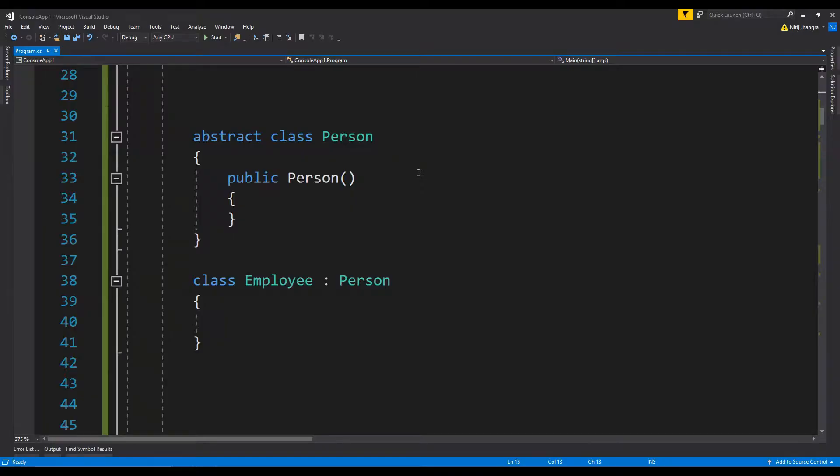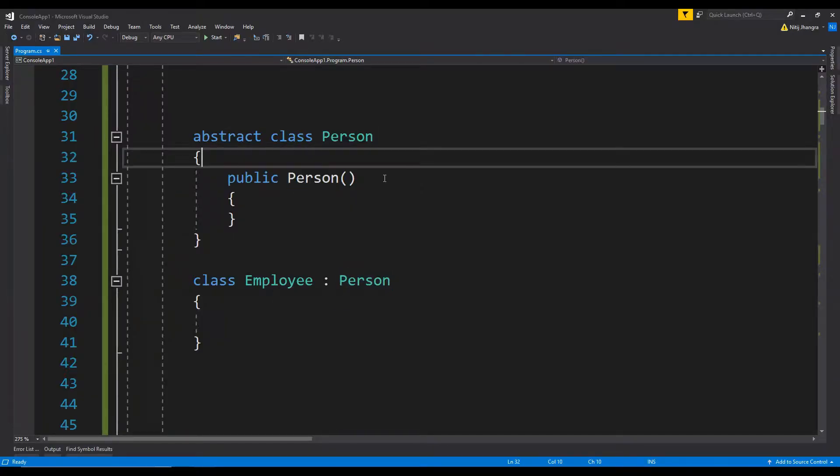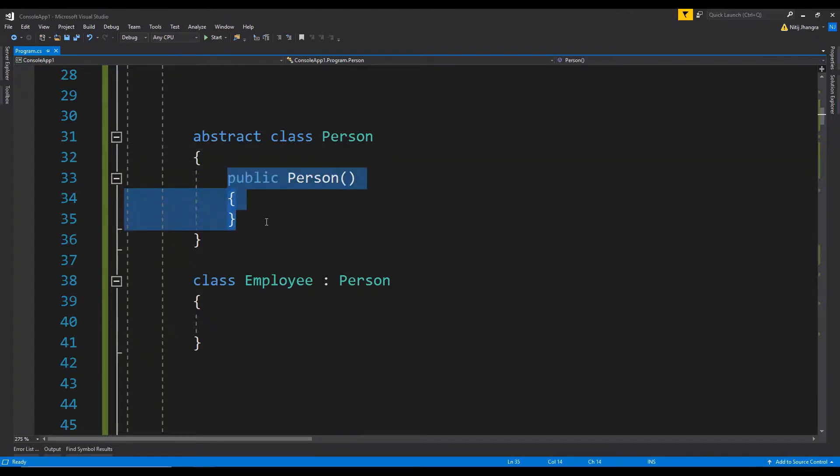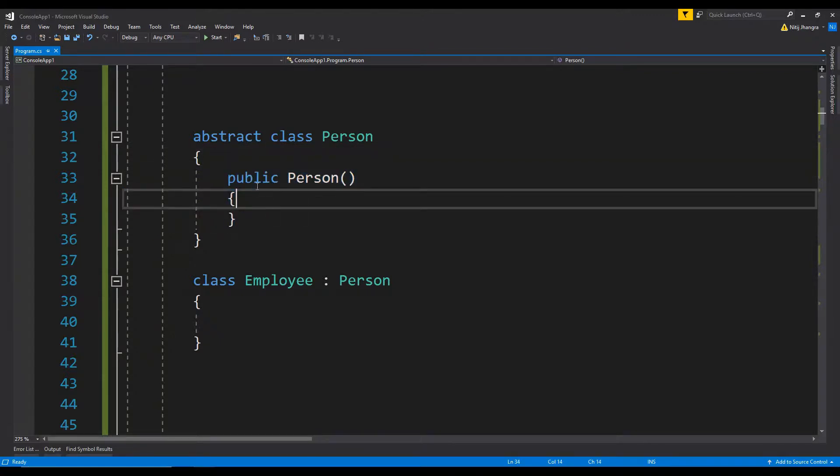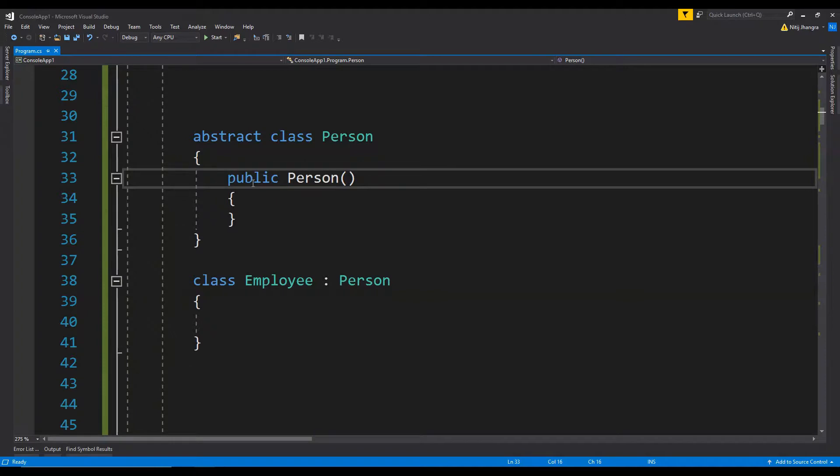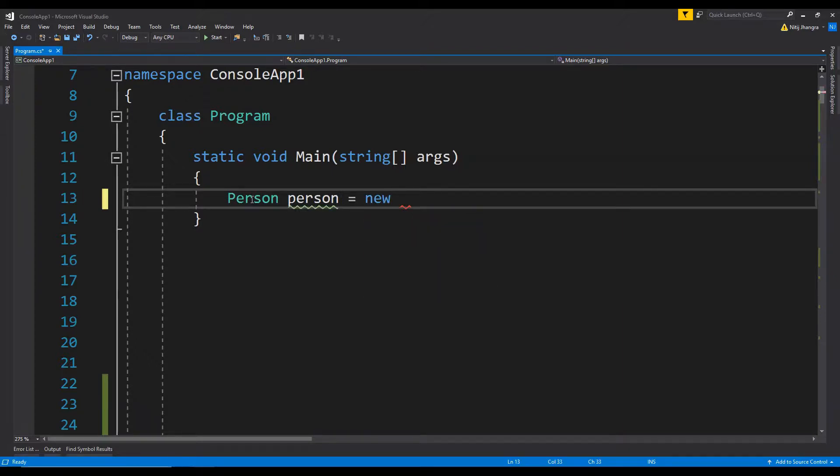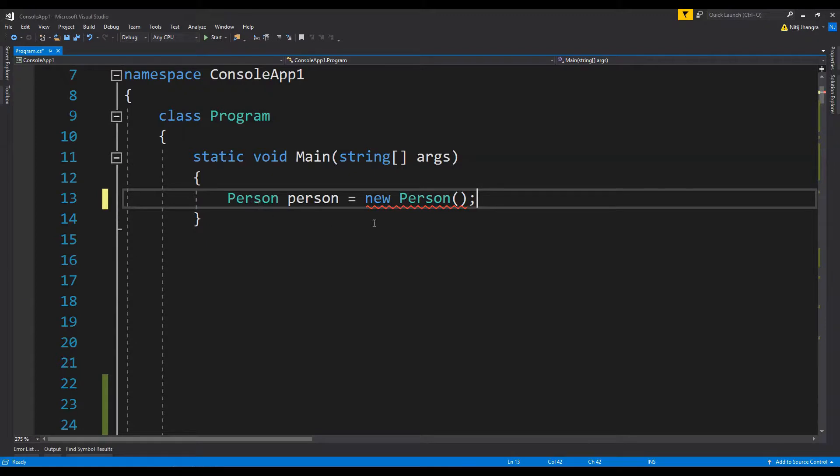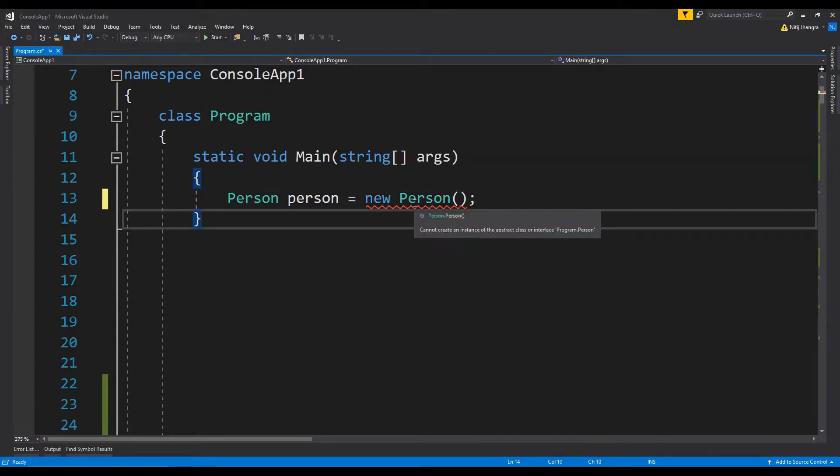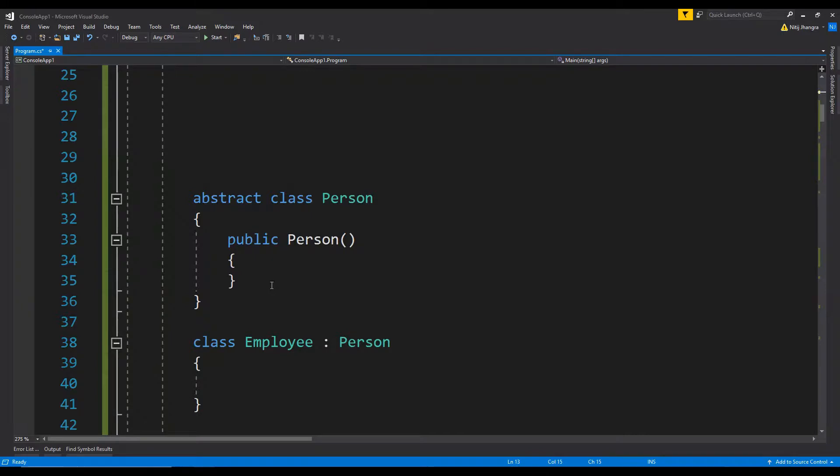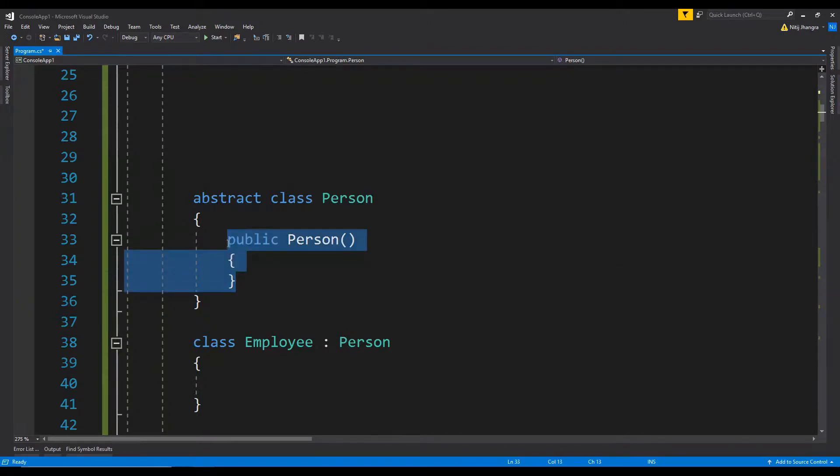In this code there are two classes: Person and Employee. Person is the abstract class and Employee is inheriting its functionality. You can see there's a public constructor here, but it's useless because if we try to create an object out of this Person class, the compiler will throw an error. Why doesn't the compiler throw an error when we add a public constructor? I don't know, maybe there's some reason, but it's not really necessary to have this constructor.